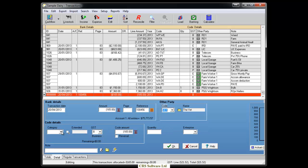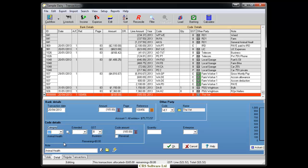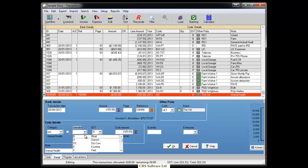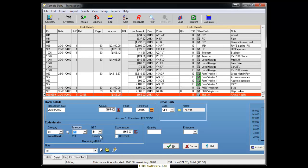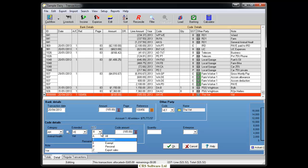Now that the financial information has been entered, the transaction needs to be given a category code and extended code. The codes in Cash Manager have been set to automatically default to the correct GST type of either business, exempt, or personal. However, you can change the GST type if you need to while entering the transaction.